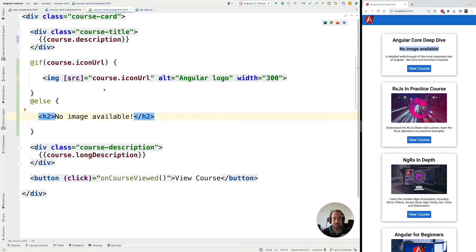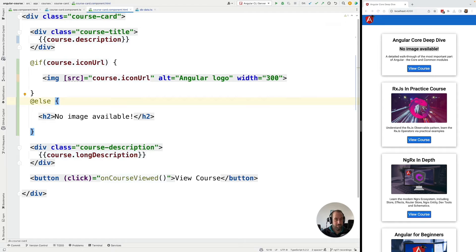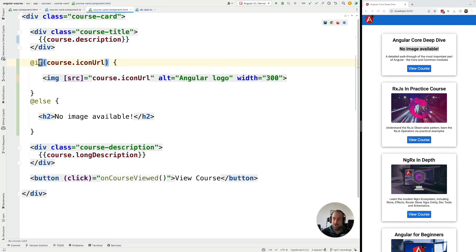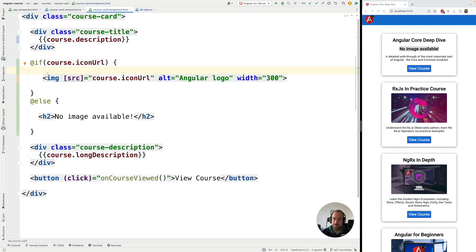And if we refresh here our interface we are going to see that indeed our placeholder is getting displayed as expected. Now you can see that this is extremely easy to understand for somebody that knows JavaScript or TypeScript. It just looks like plain JavaScript syntax. It almost doesn't look like a template syntax. So it's very easy, very intuitive.